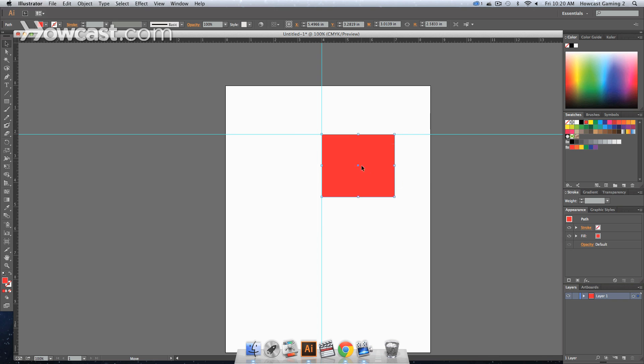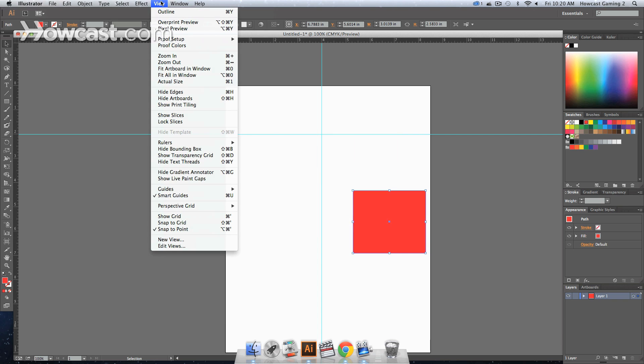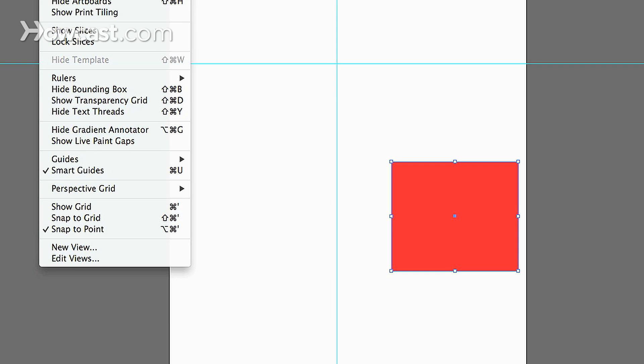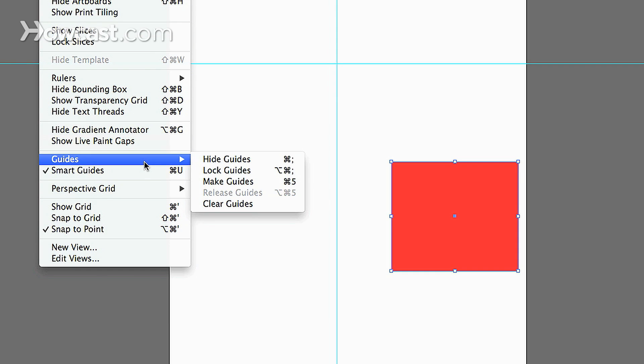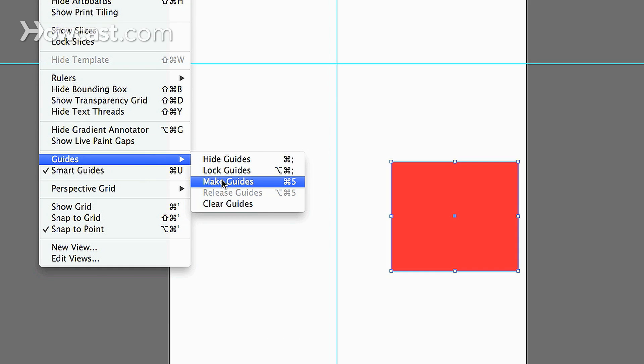Now there also is an option, if you go to your view menu, and you go down, you'll notice that you have the guides option, and you can hide the guides, lock the guides, or make guides. When you make the guides, it's essentially what we just did by dragging them out.